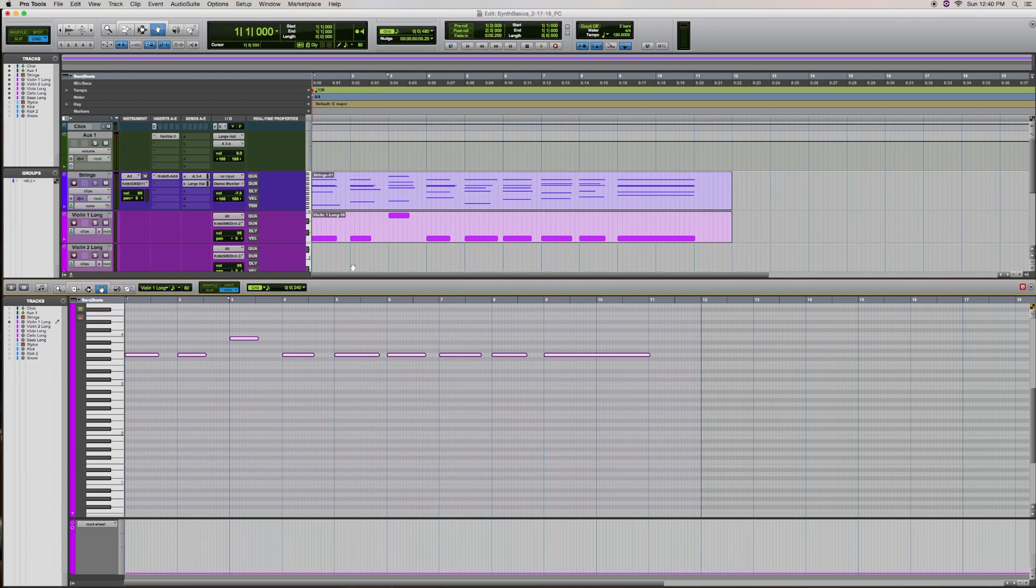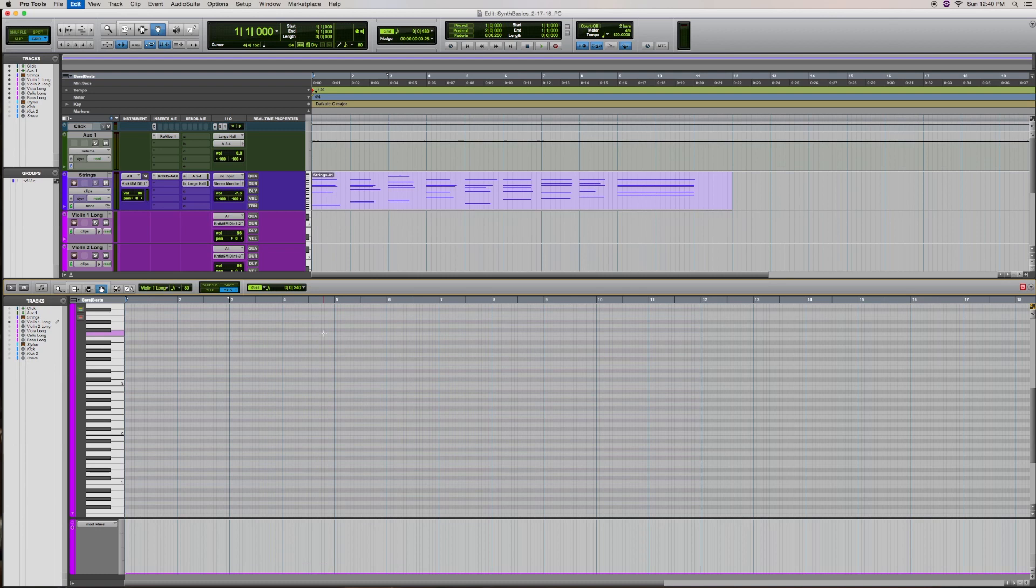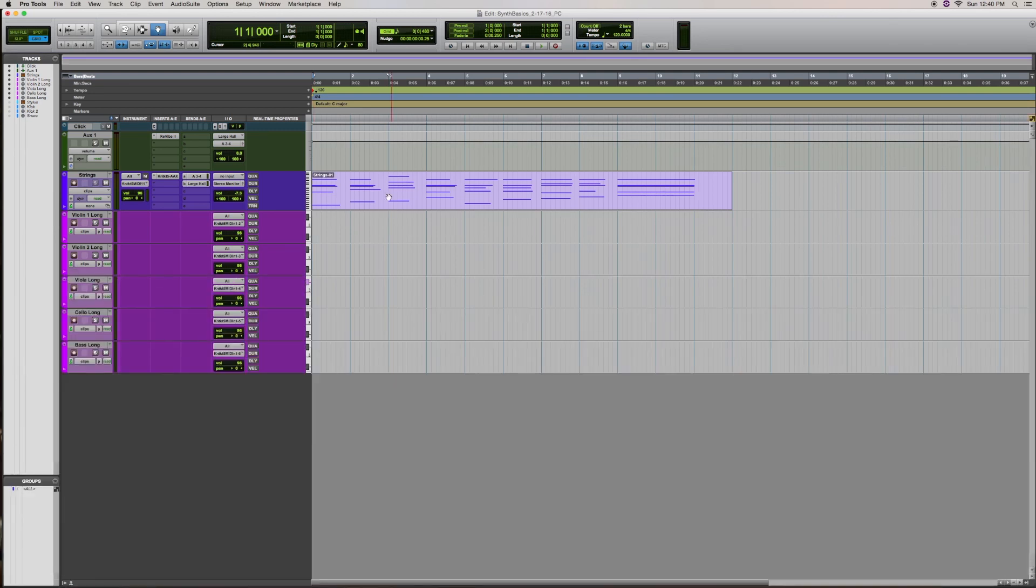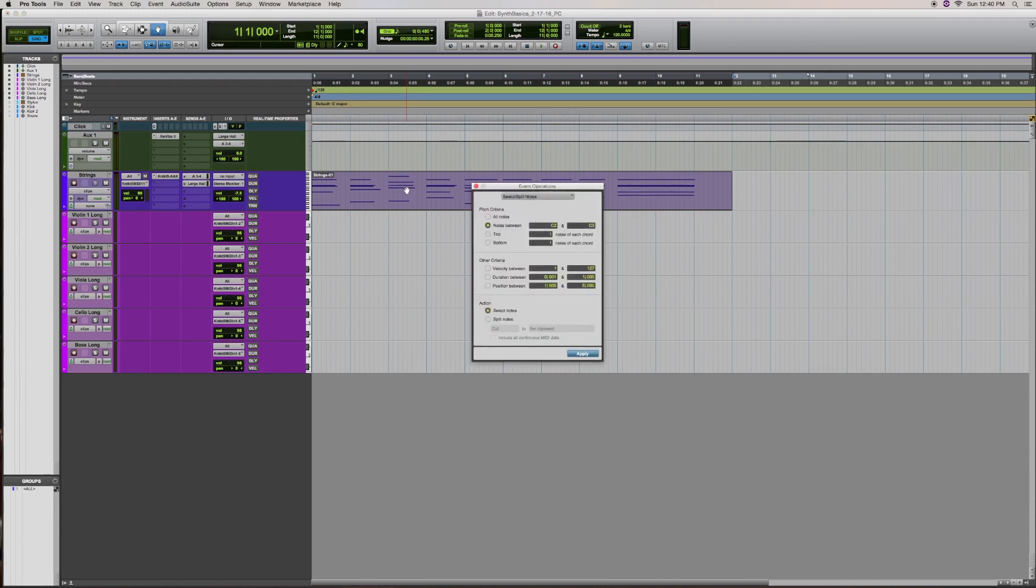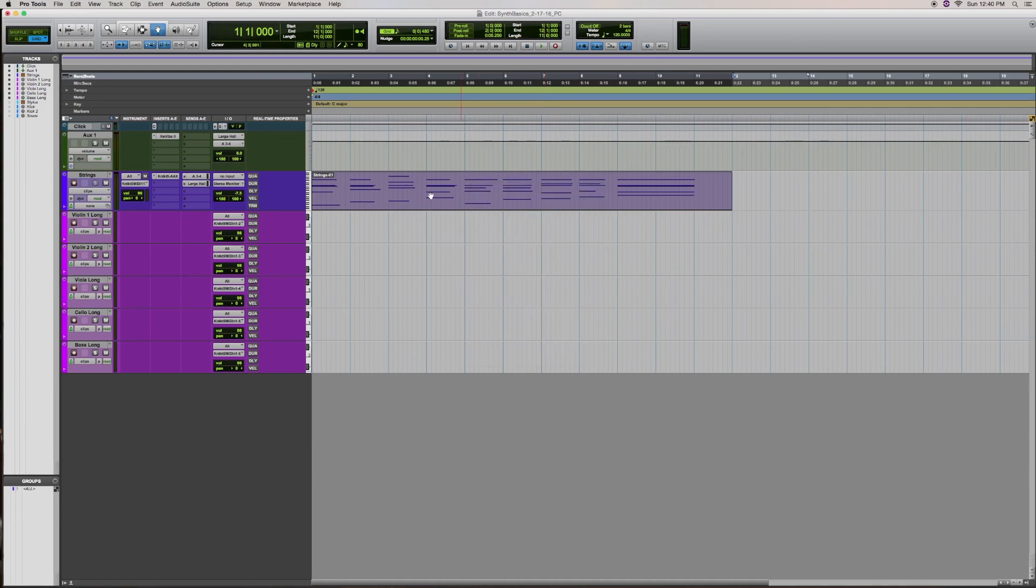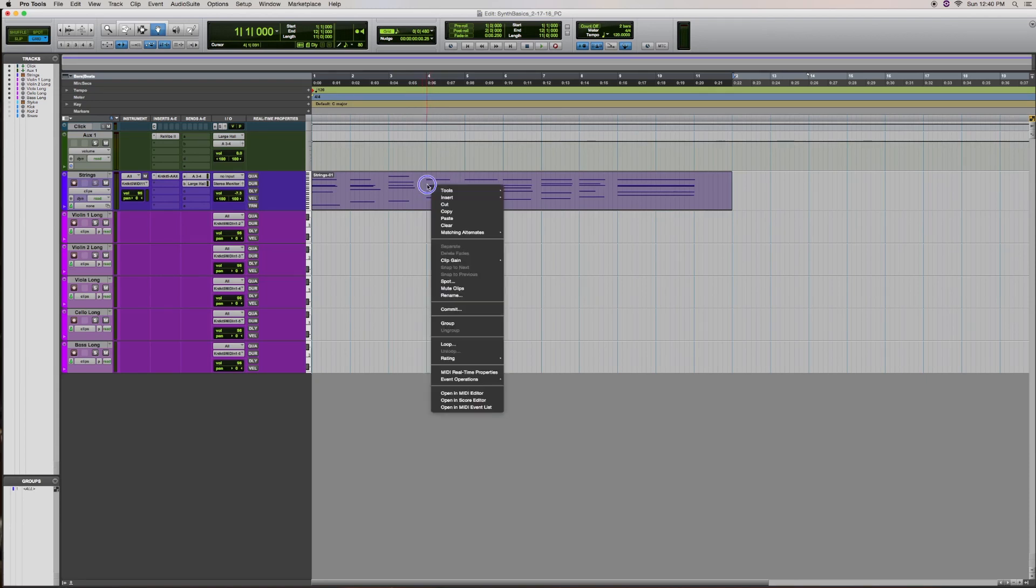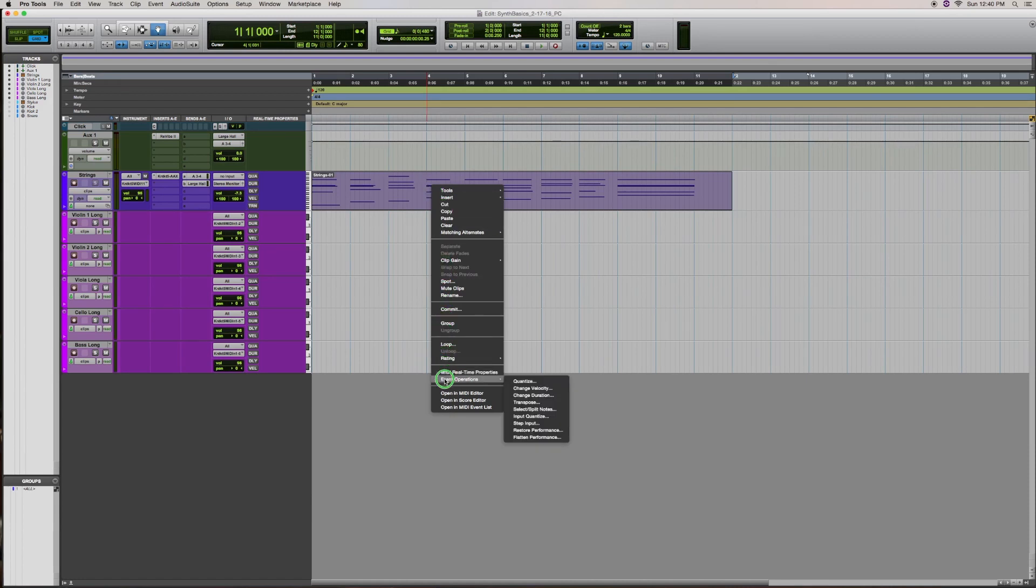Let me show you a different way for doing this in the edit window, not the MIDI editor page, but here in the edit window. The first thing I'll do is highlight this track, and then select option Y on my Mac keyboard, and then we come up with something in the event operations menu called select slash split notes. Another way to navigate to that window is to right click on this clip right here, or hold down the control key and click. And then you'll scroll down to where it says event operations and select split notes.